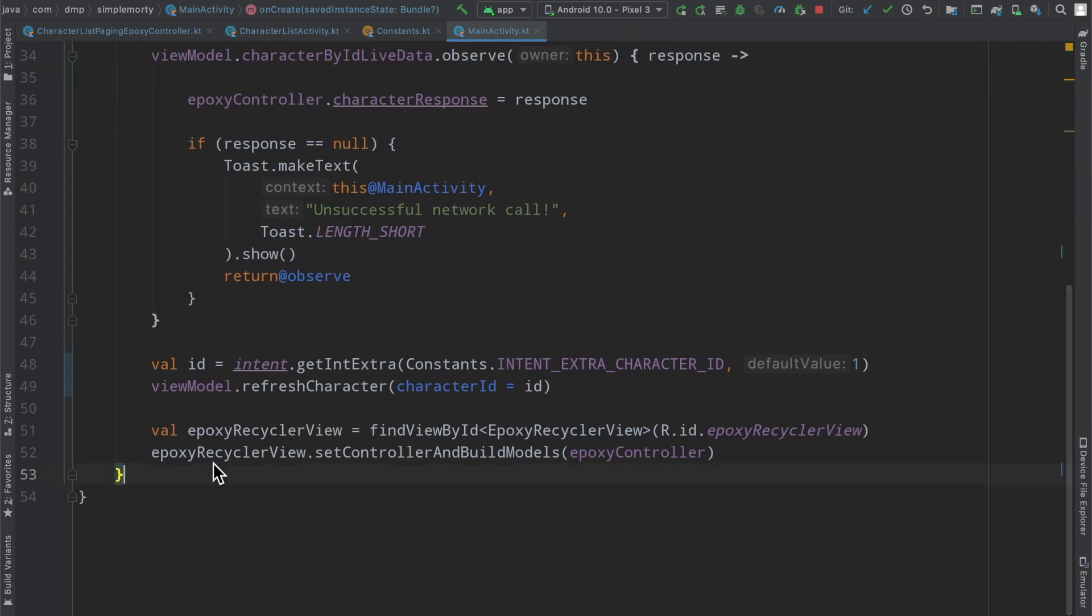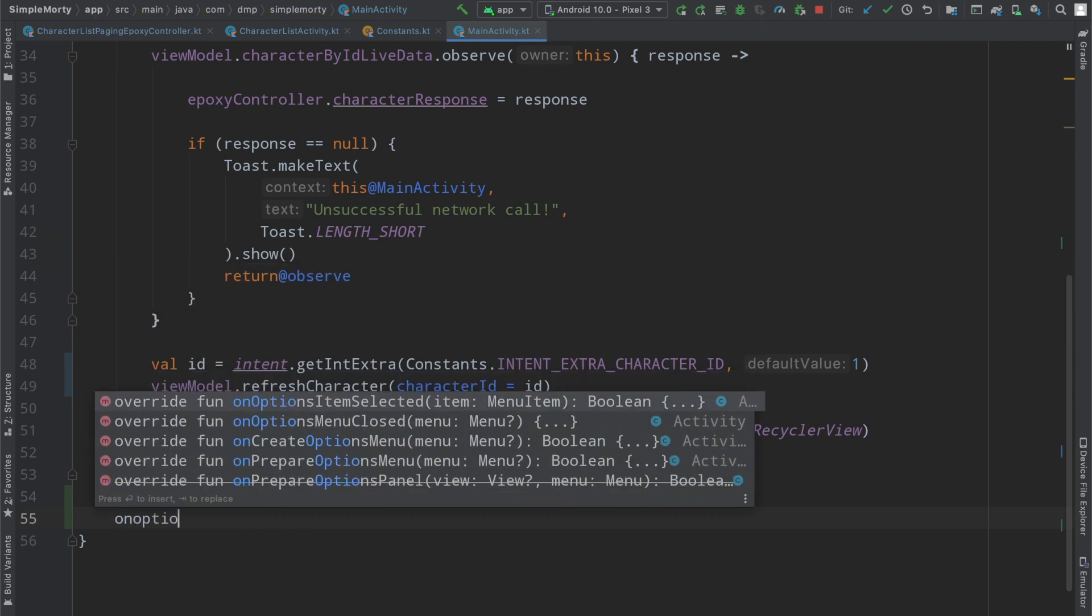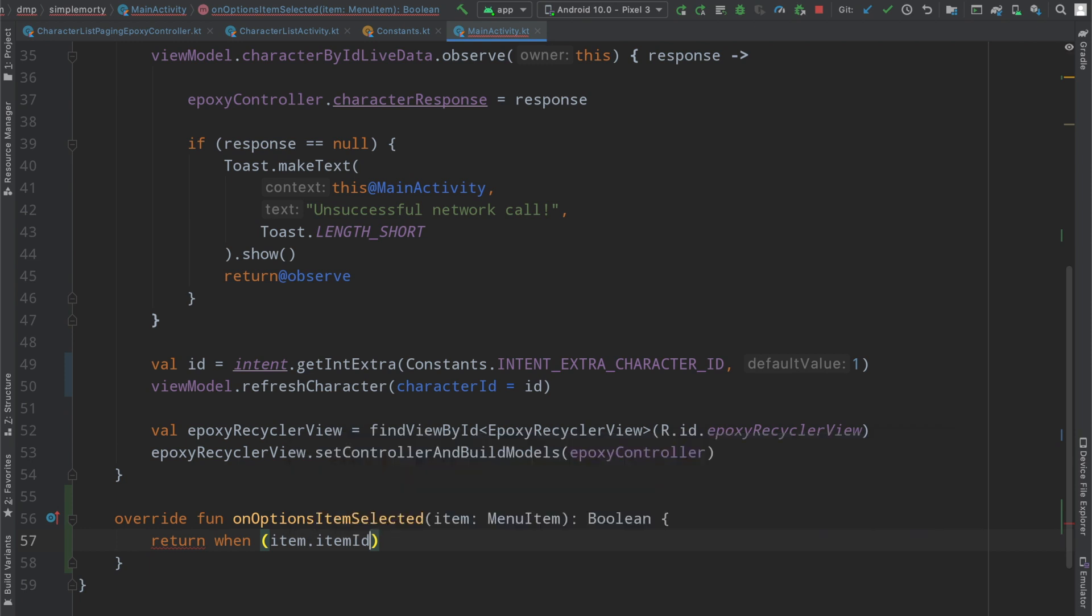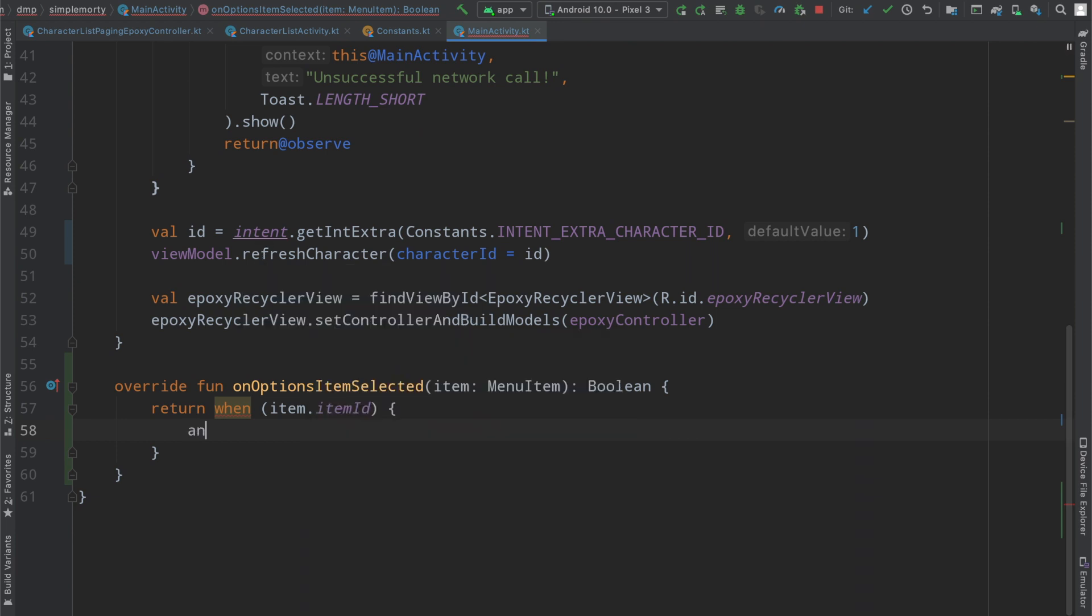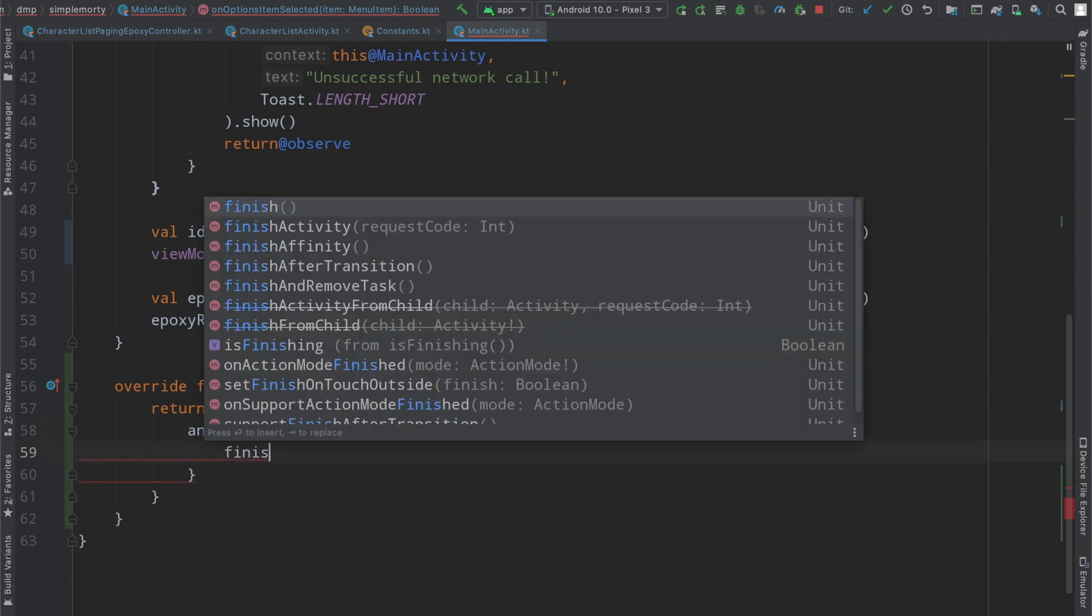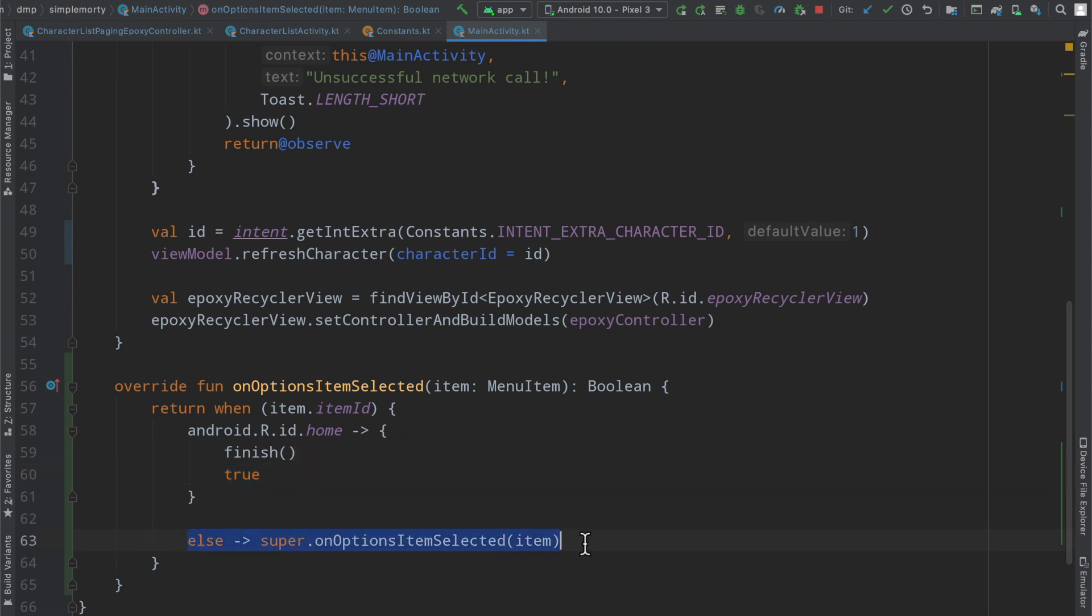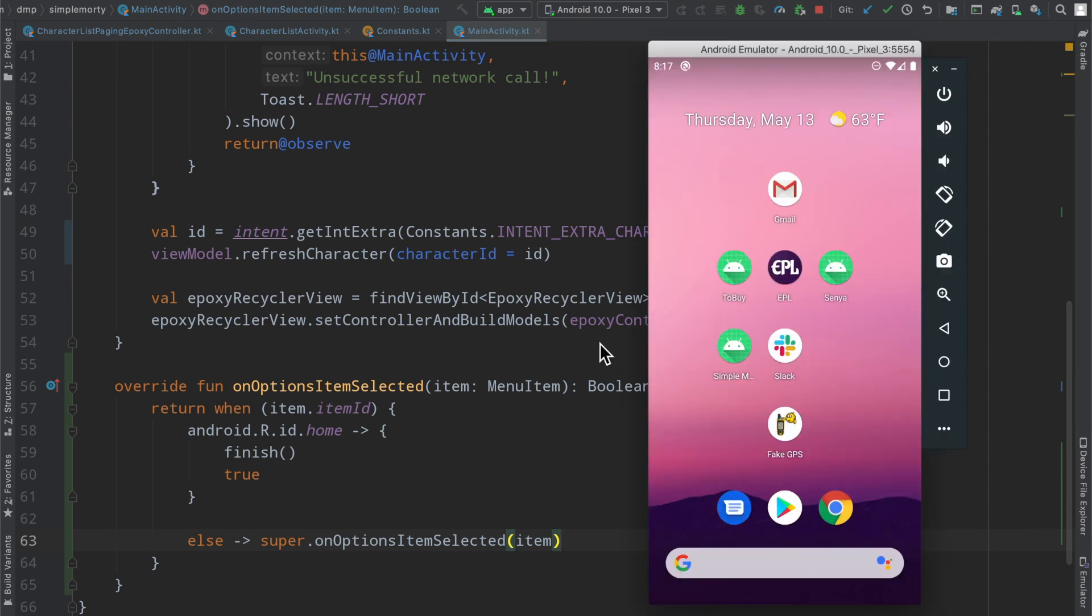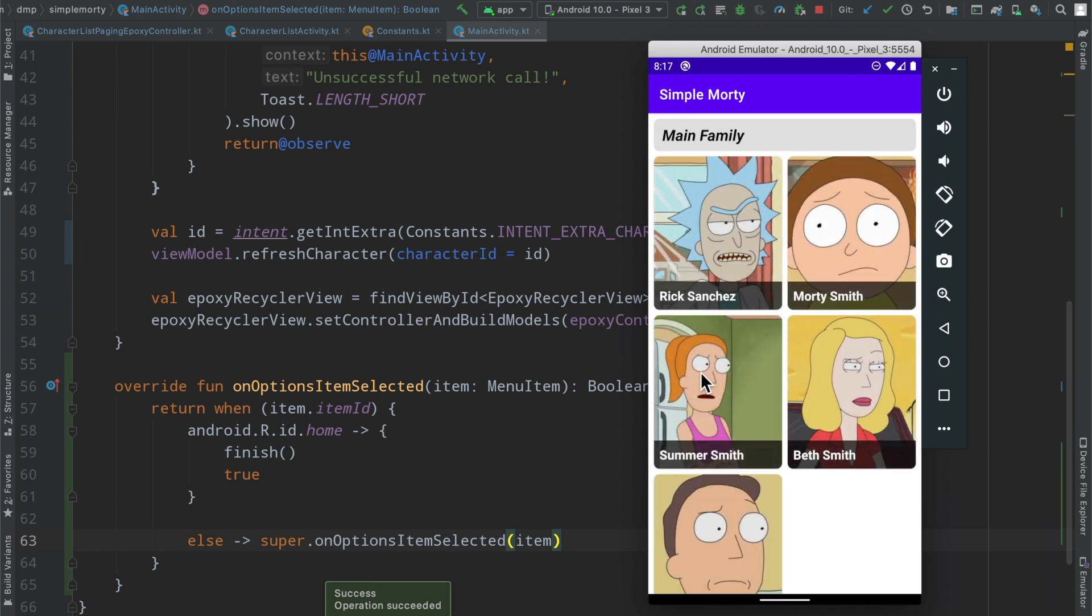And then inside of the on option item selected, we will cut that. But we will return when our item item item item item ID. That's a little redundant. When that equals Android dot R dot ID dot home. That is that very special back arrow that we saw on the screen. So that we're just going to very simply finish the activity, which will destroy it and will remove itself from the back stack. Then we're going to go ahead and just return true because we're consuming that click. And then otherwise in the else case, we just call super here. And when we rerun everything, this application should have proper forward and backwards navigation at this point.